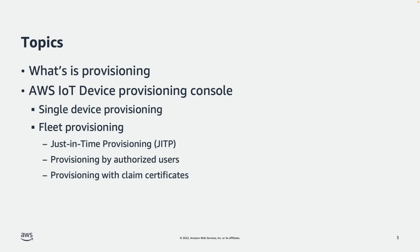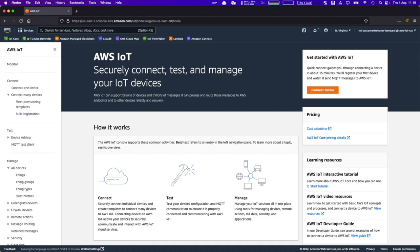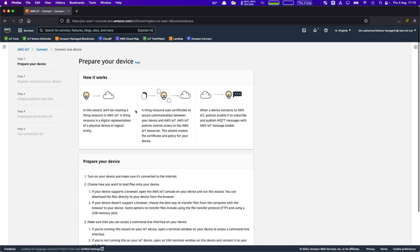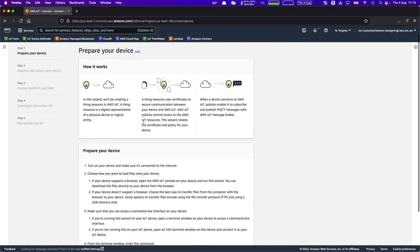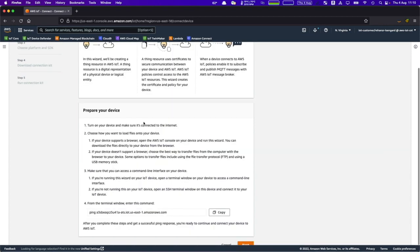Let's switch over to the AWS IoT Core console. Let's first look at provisioning a single device by clicking on "Connect one device." This is a process wizard which will guide you through connecting, registering, and provisioning a single device.